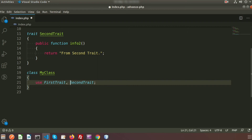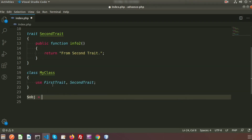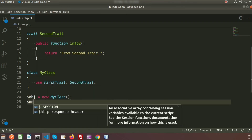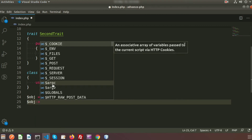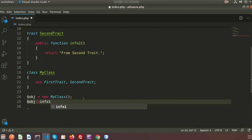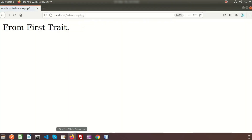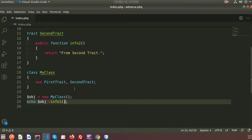Now I create an object: `$obj = new MyClass()`. Using `$obj`, I call `infoOne` and add an `echo` statement. When we go to the browser, we can see the output 'from first trait'.